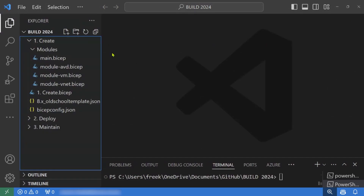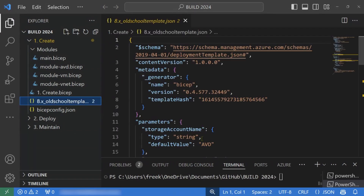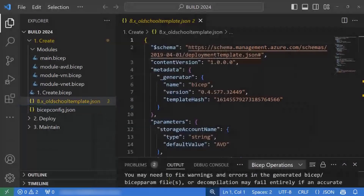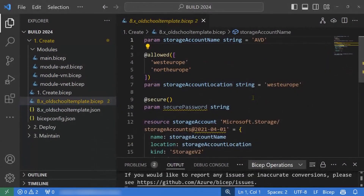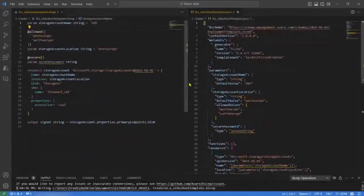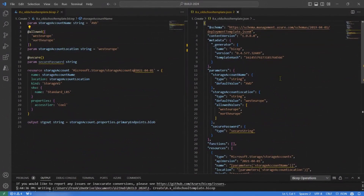The last tip in the create process is decompiling. If you have ARM templates from the past, you can right-click them and say decompile into Bicep, and within a second you have the Bicep equivalent. Doing a side-by-side comparison, left is Bicep with none of the code complexity, while the right has all the commas and double quotes — making it hard to read and maintain.